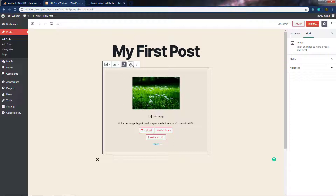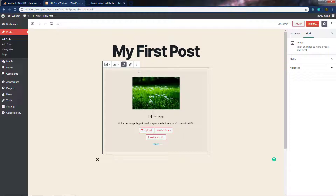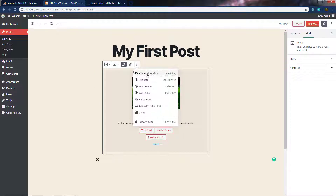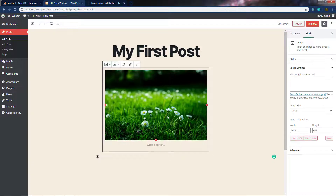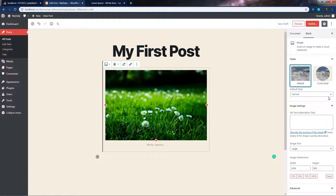Just after that, we have the Insert Link option. When you click on it, you can specify any URL in the field, so when the user clicks on this image they will be redirected to that URL. We also have more options here. In the block settings on the right side, the block type is Image. You can see a default style applied to this image, and you can change it to circle as well using this option.